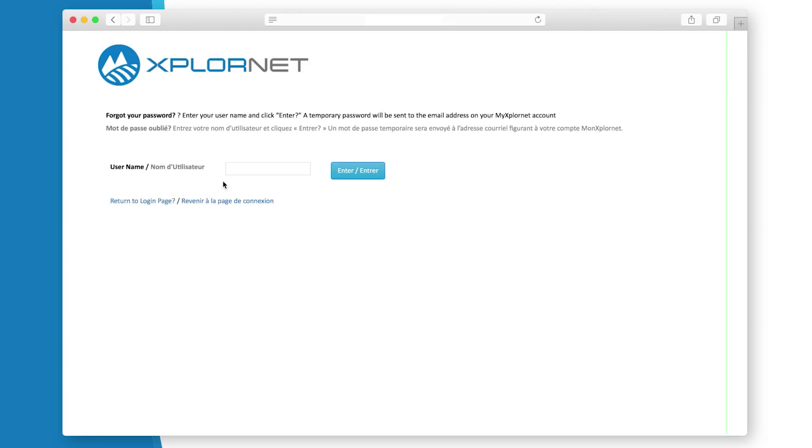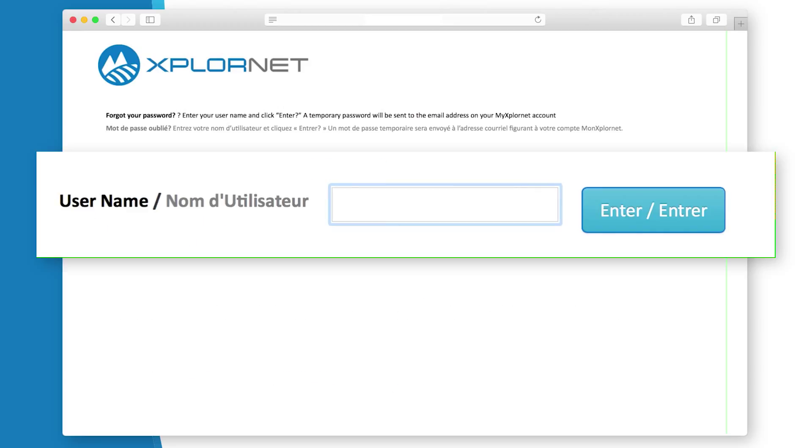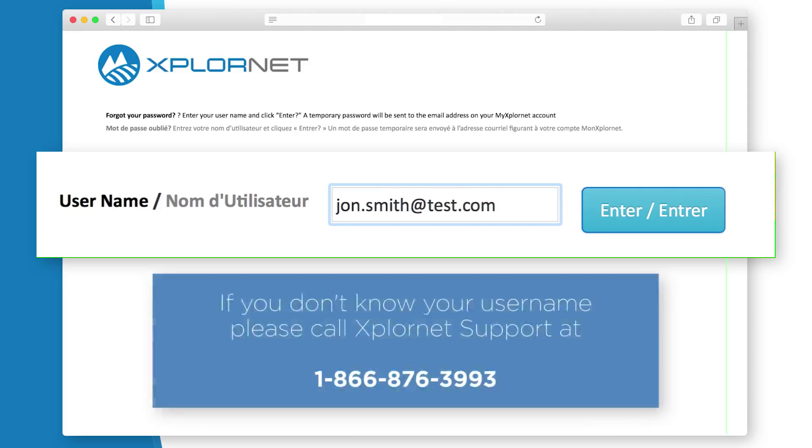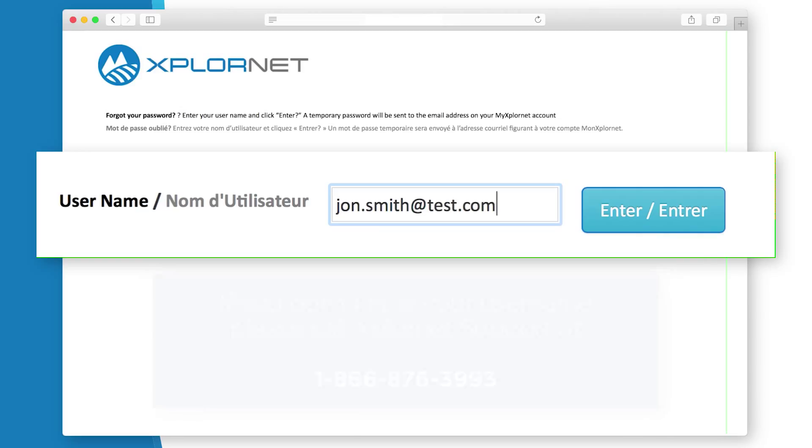Enter your username. In most cases, your username will be the email address you provided to ExploreNet when you signed up. If you do not know your username, please call ExploreNet at 1-876-3993. Click Enter.